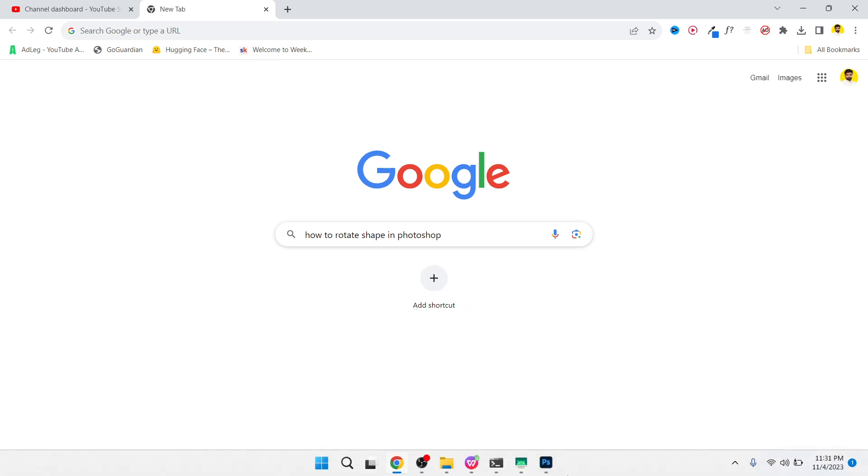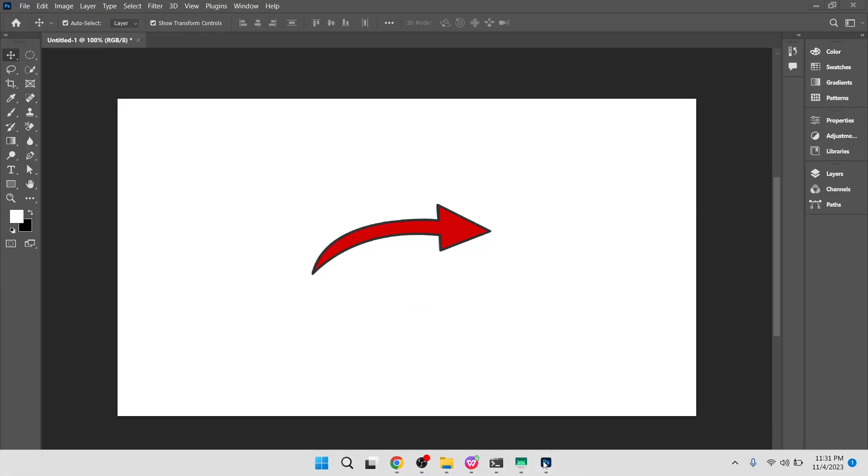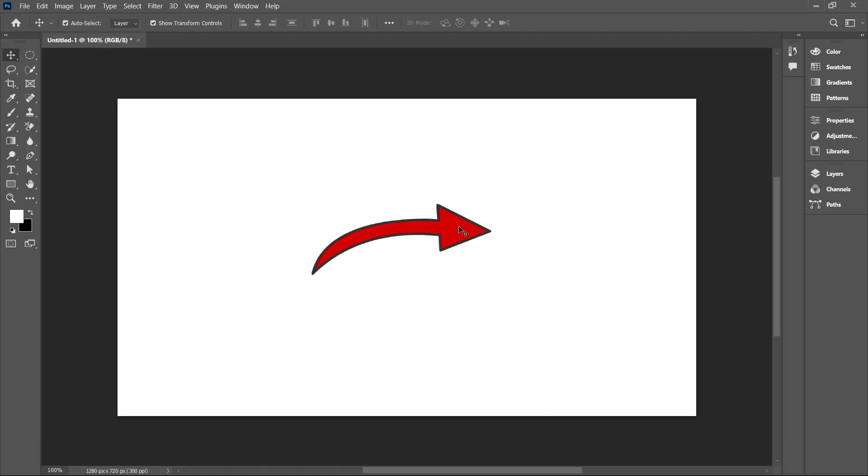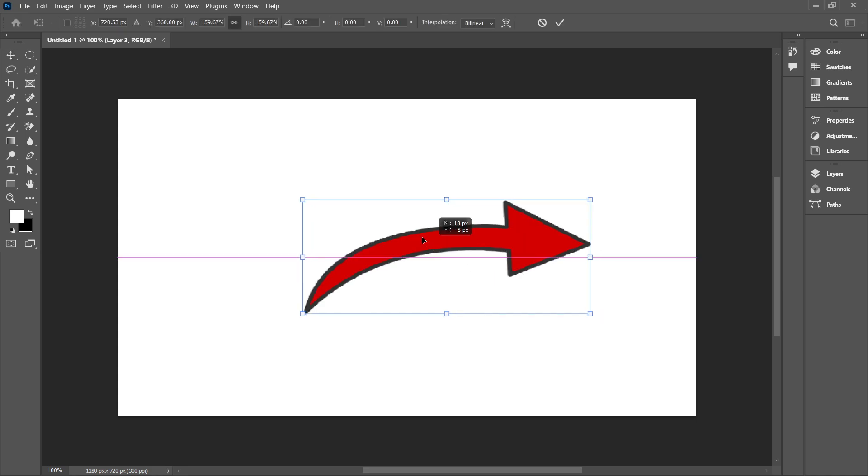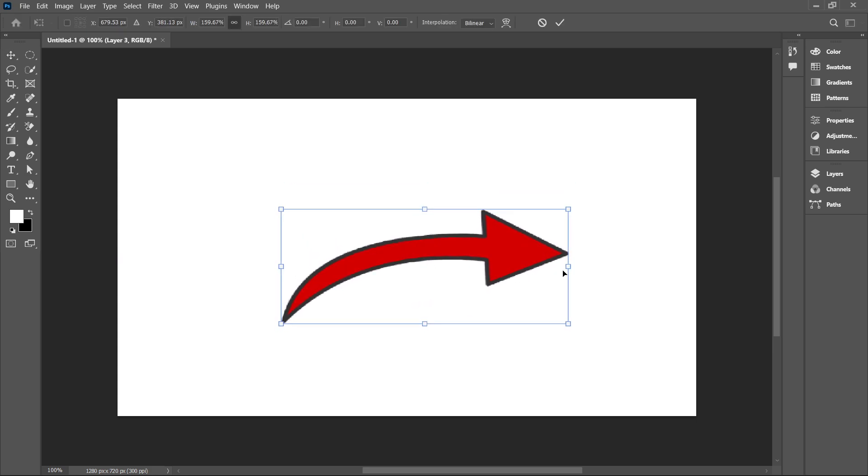So the first step you simply need to do is to open Photoshop and here you can see I selected an arrow.